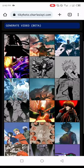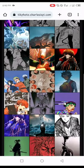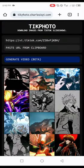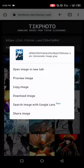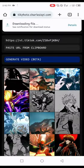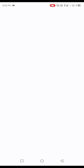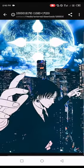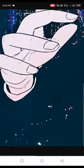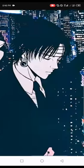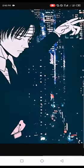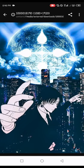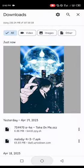And voila, you're done! Just long press the photo and download it. That would be all — thank you for watching, make sure to subscribe.